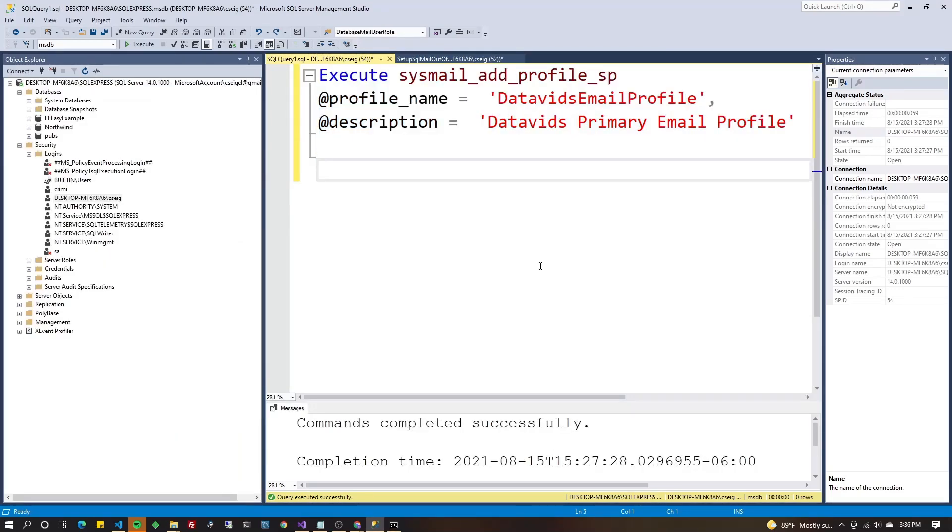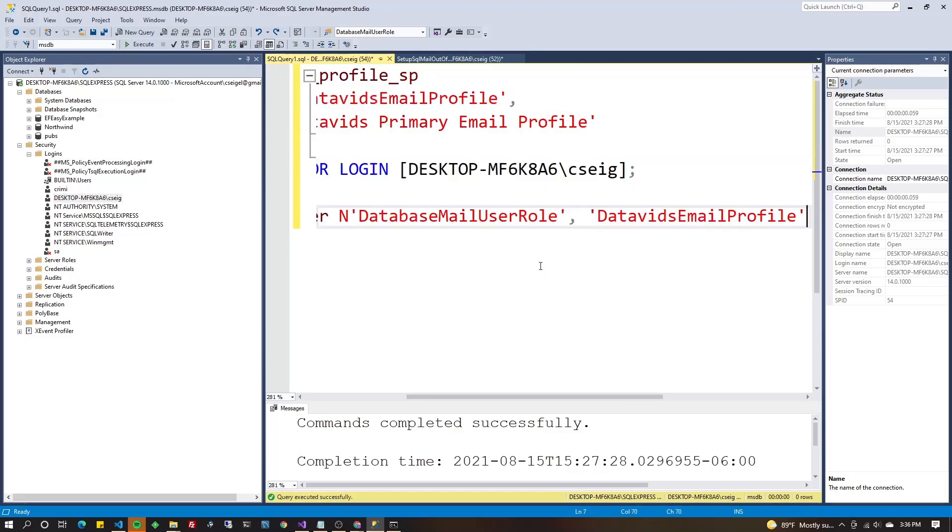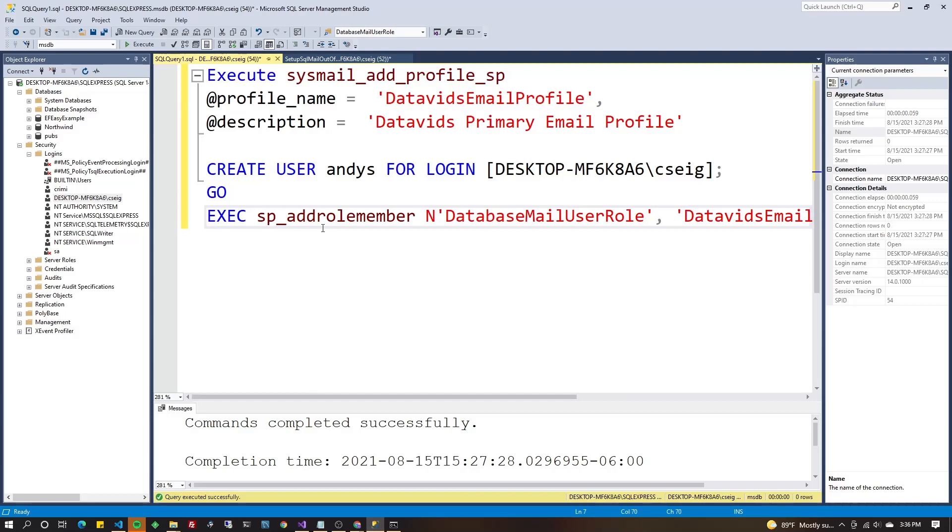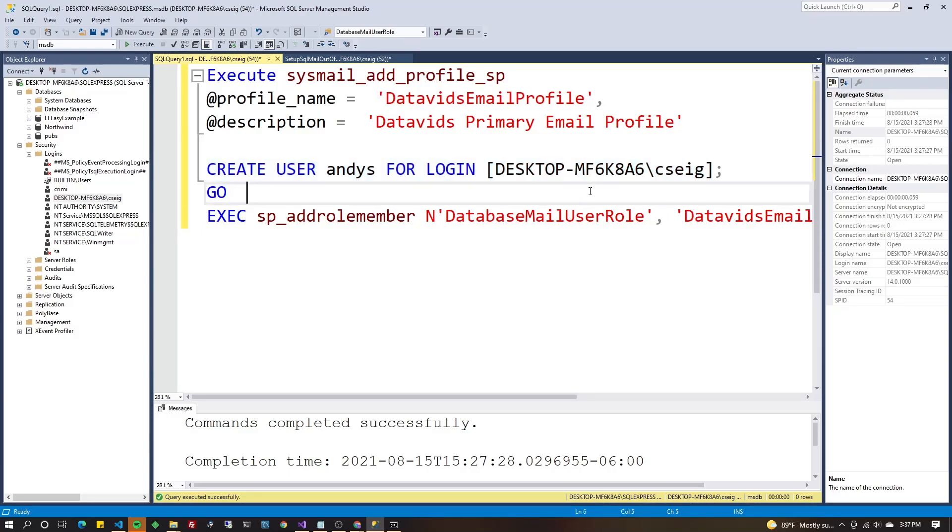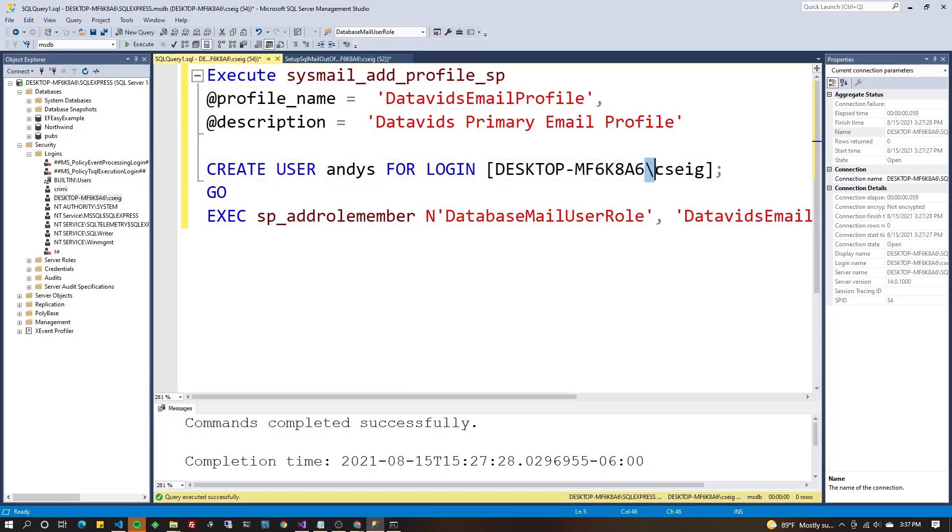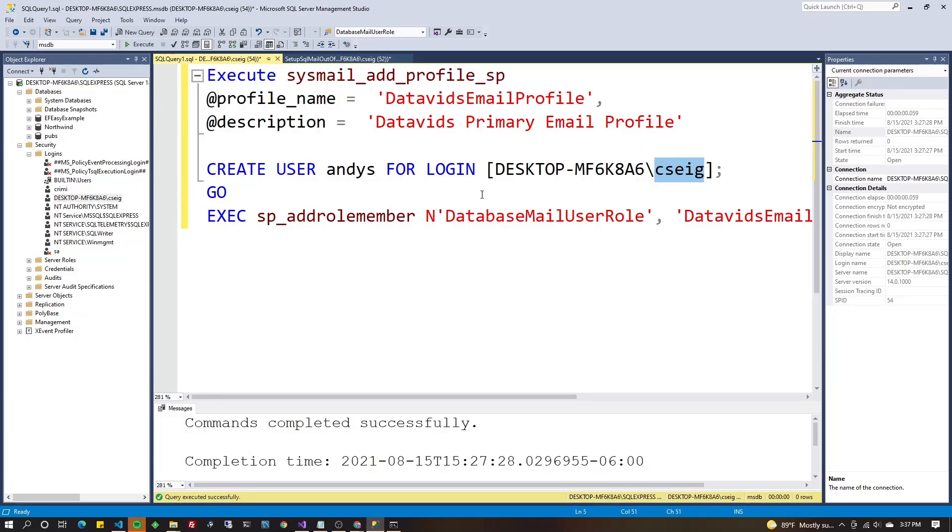Now you need to identify what the user account is and what the login is that you're going to use. Because our next stored procedure that we're going to execute looks like this. We're going to create a user for a login. Now I'm not telling you that you have to use SQL server authentication or windows authentication to connect to SQL server because either one works. And if you're doing windows authentication, which is active directory, however, you're going to put your domain name backslash your username that you use to log into windows. If that's how you're connecting to SQL server.